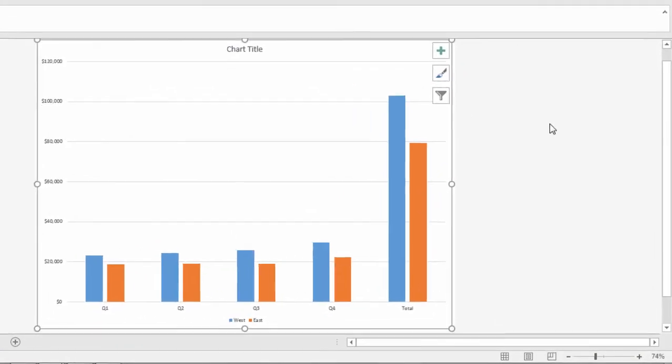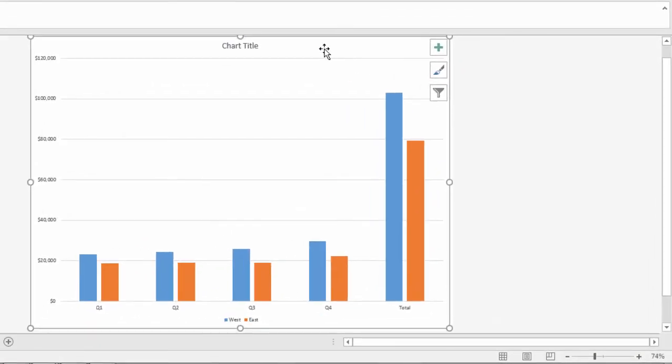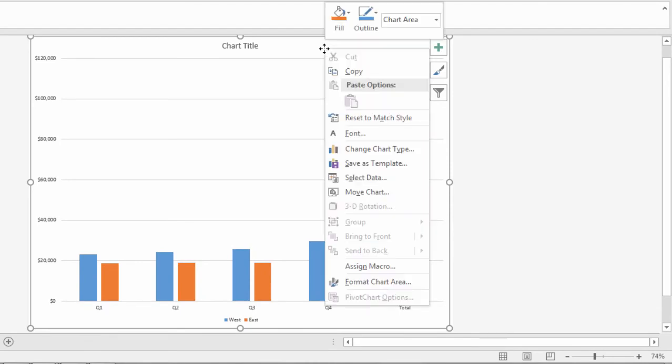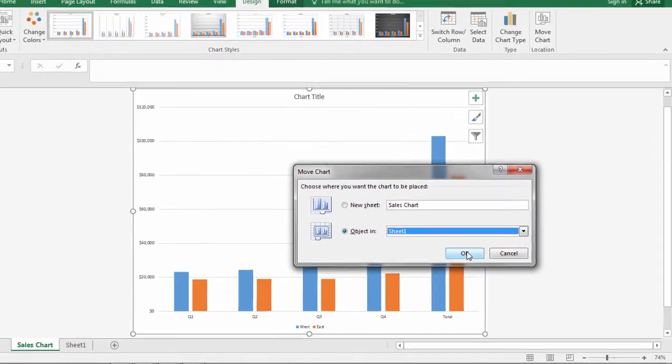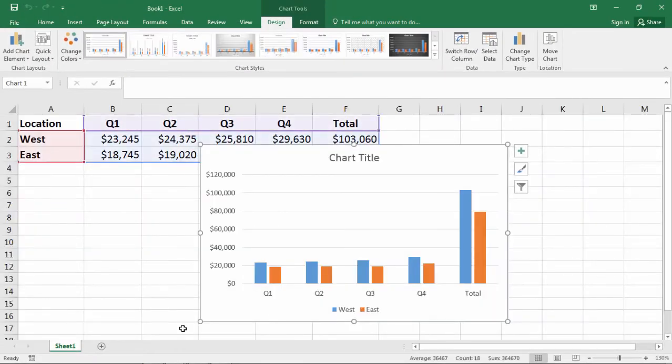If you want to move it back, right-click, go to Move Chart, and select Object in Sheet 1. That brings it back, and notice the tab is gone.